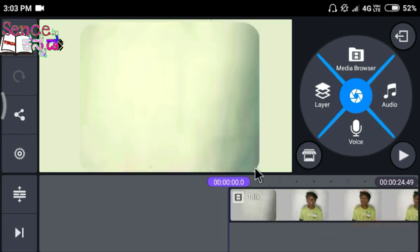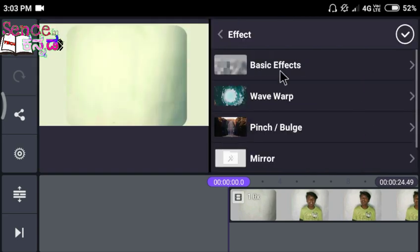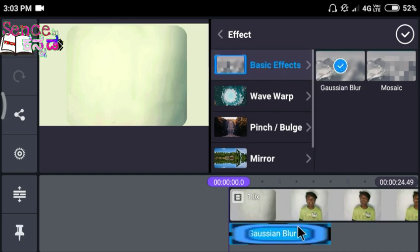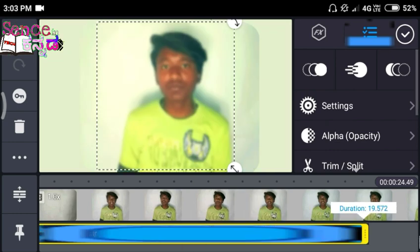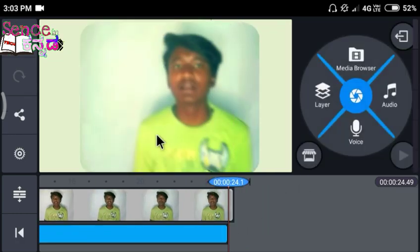Let's open the layer and choose the effects. First, let's select the blur. When you are able to show the video, I will scroll to find the blur effect.